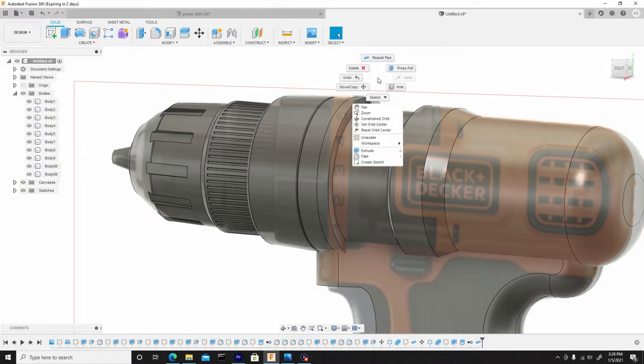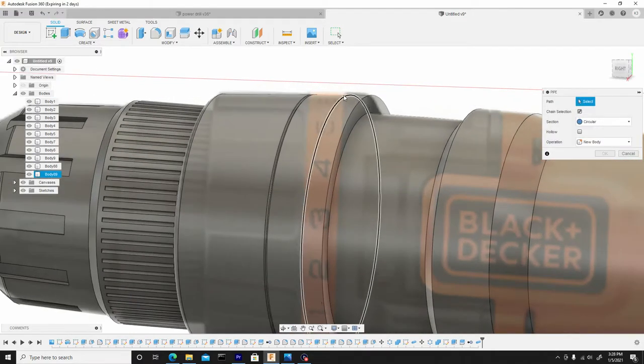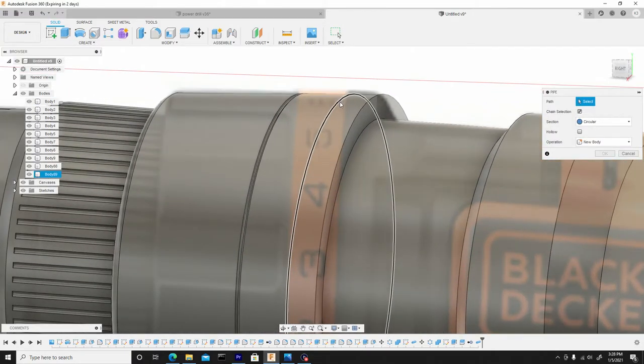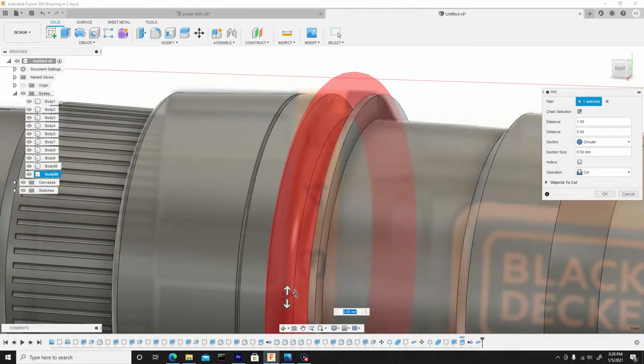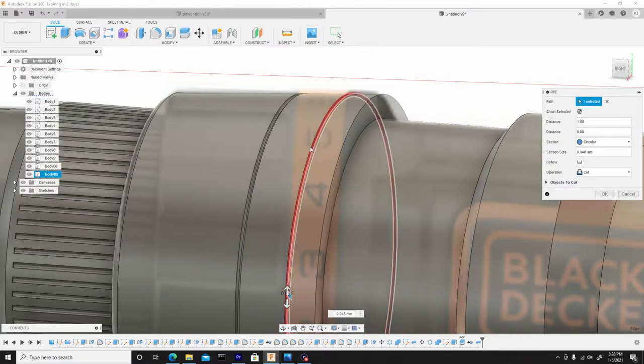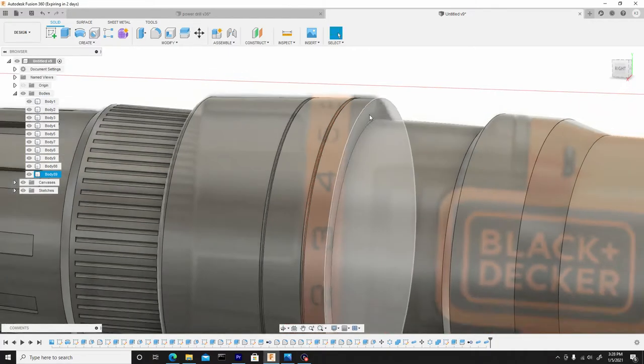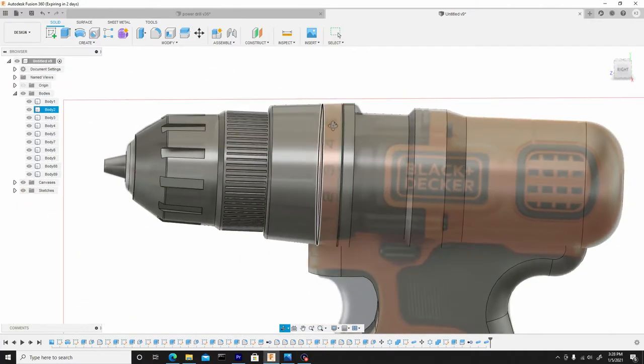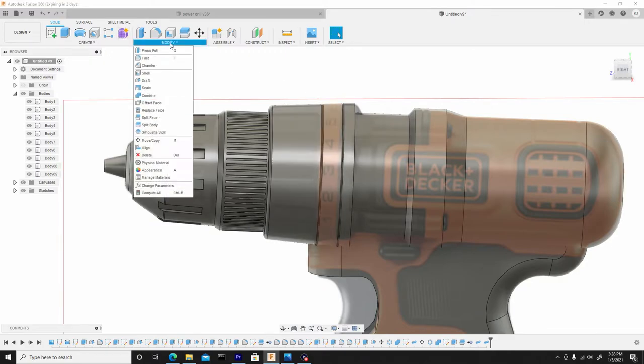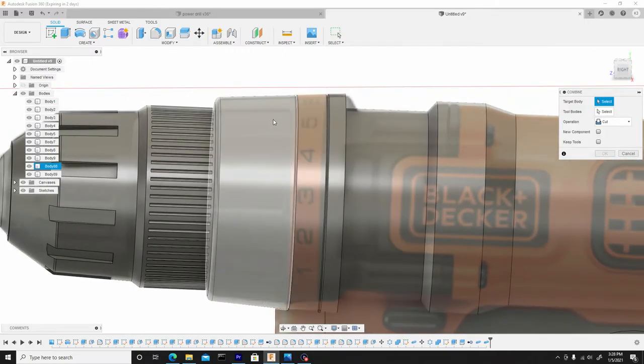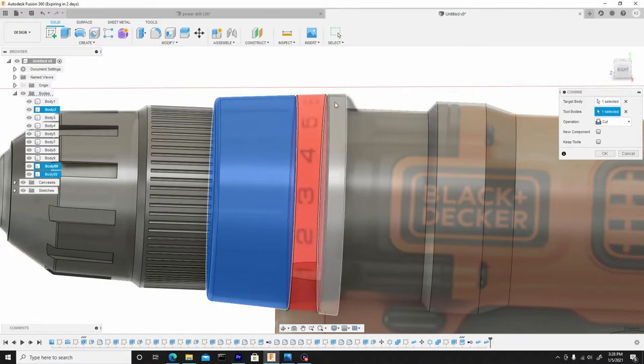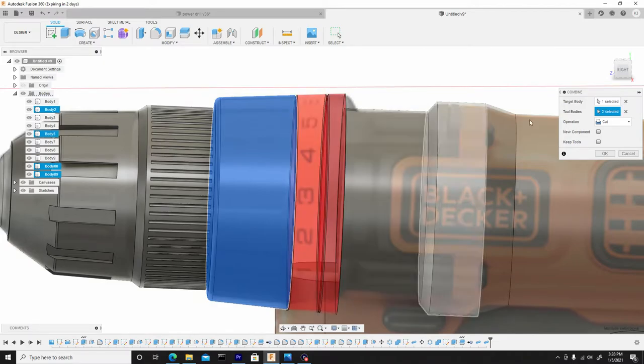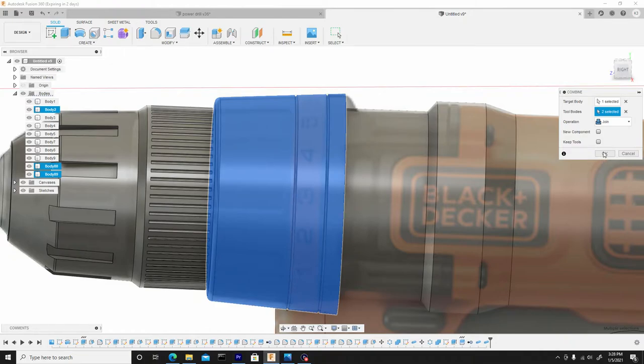Then we're going to right click, go up to repeat pipe, or you can just go back to create pipe, and we want to select this. Then what we'll do is press control V to paste those attributes that we copied from this pipe, and ensure the operation is on cut, hit OK. Now I'm going to start combining these back together, so I'll go to modify, combine, select this body, this body, and this body, and change it from cut to join, hit OK.